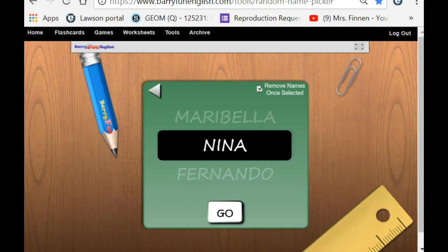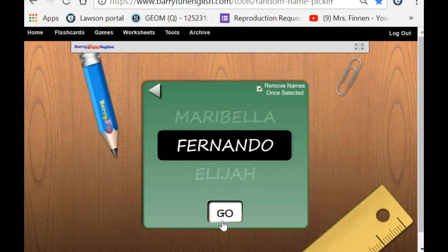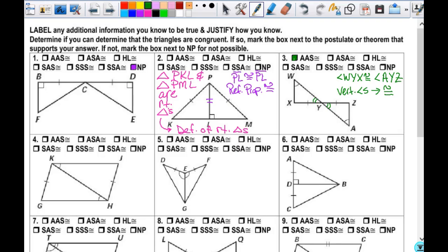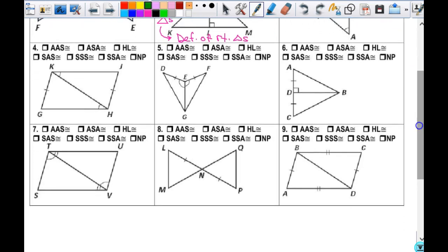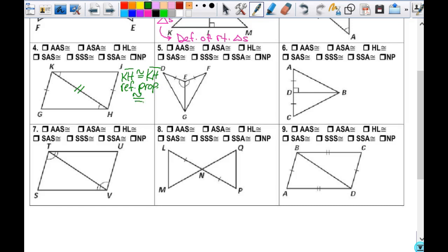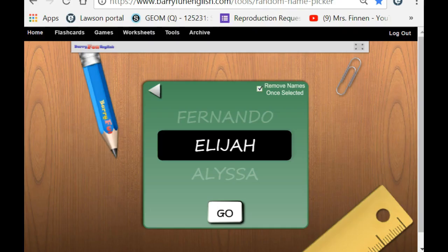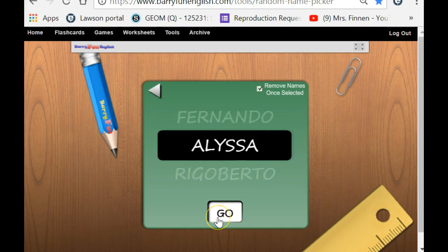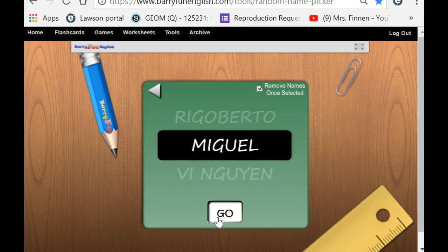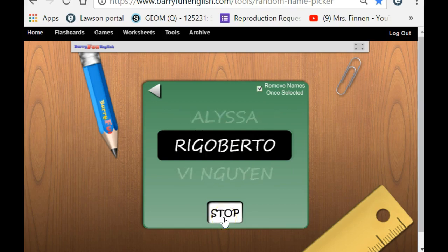Number four. Is there anything else that I already know that I don't already have? Eliza. And how do I know that? Good. So KH is congruent to KH, and that is the reflexive property of congruence. Then, do I have enough information to know that the triangles are congruent?